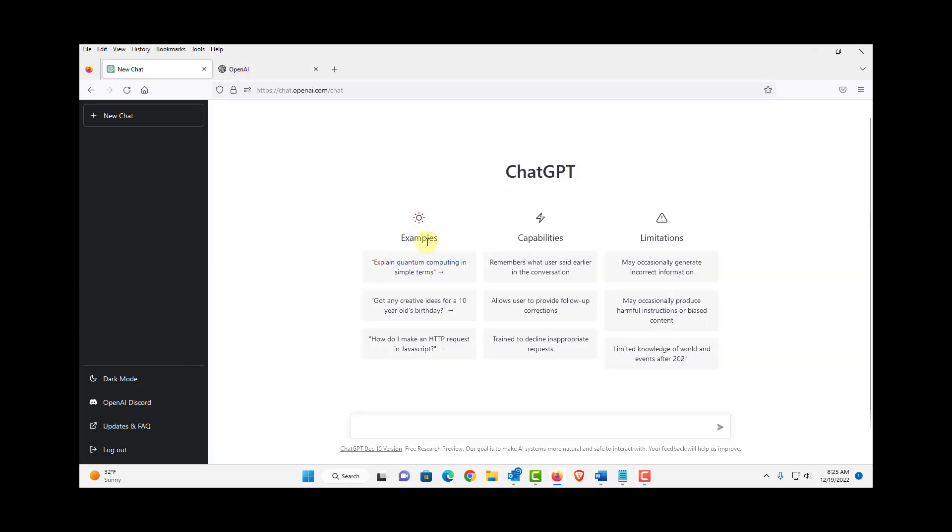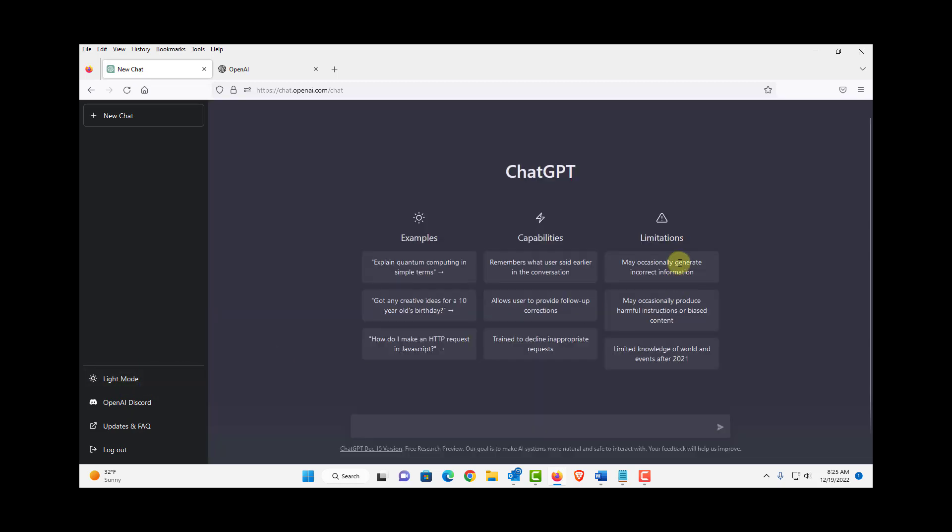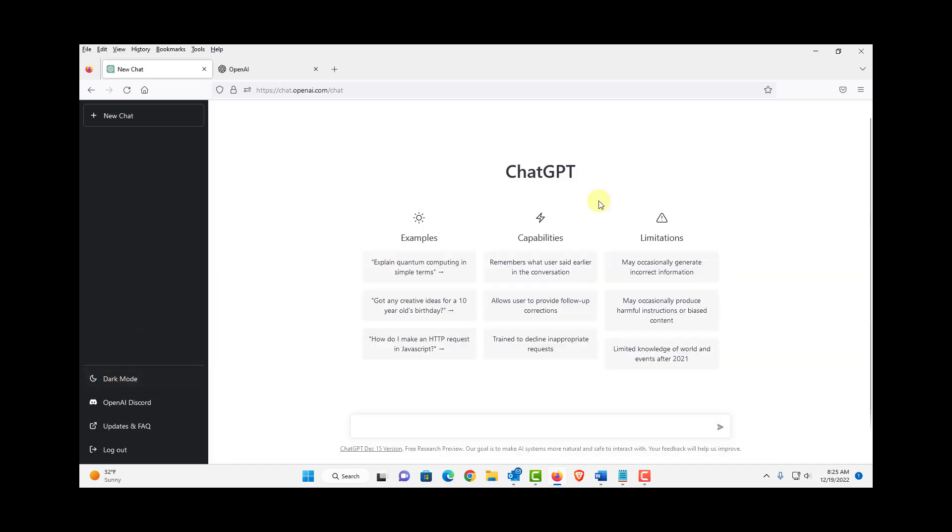Here are some examples of how you can type your question. Also there's capabilities and there's limitations. And on the left side you can select dark mode and this is light mode. So here you can type your question.